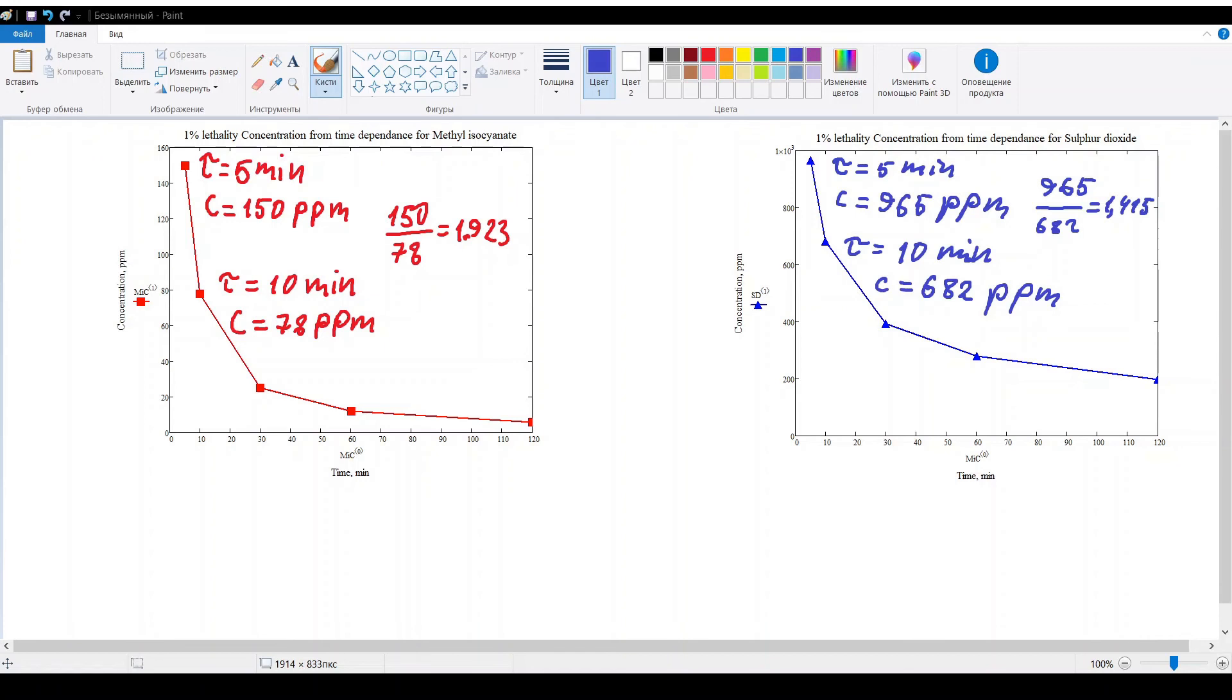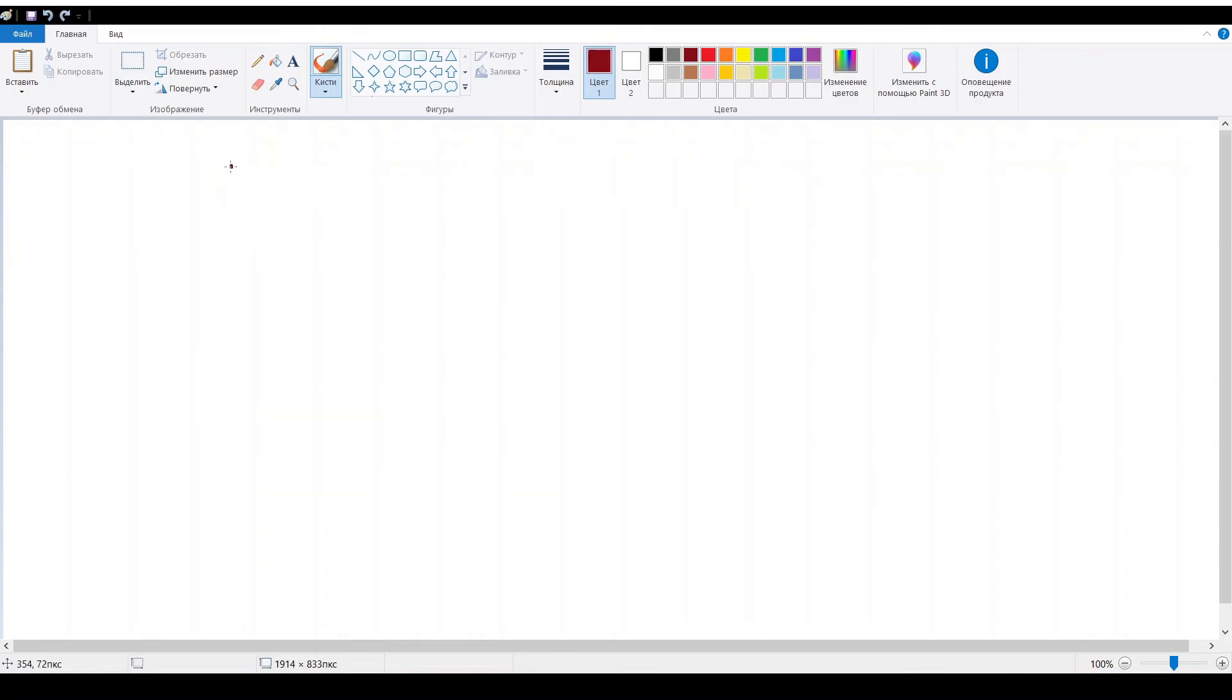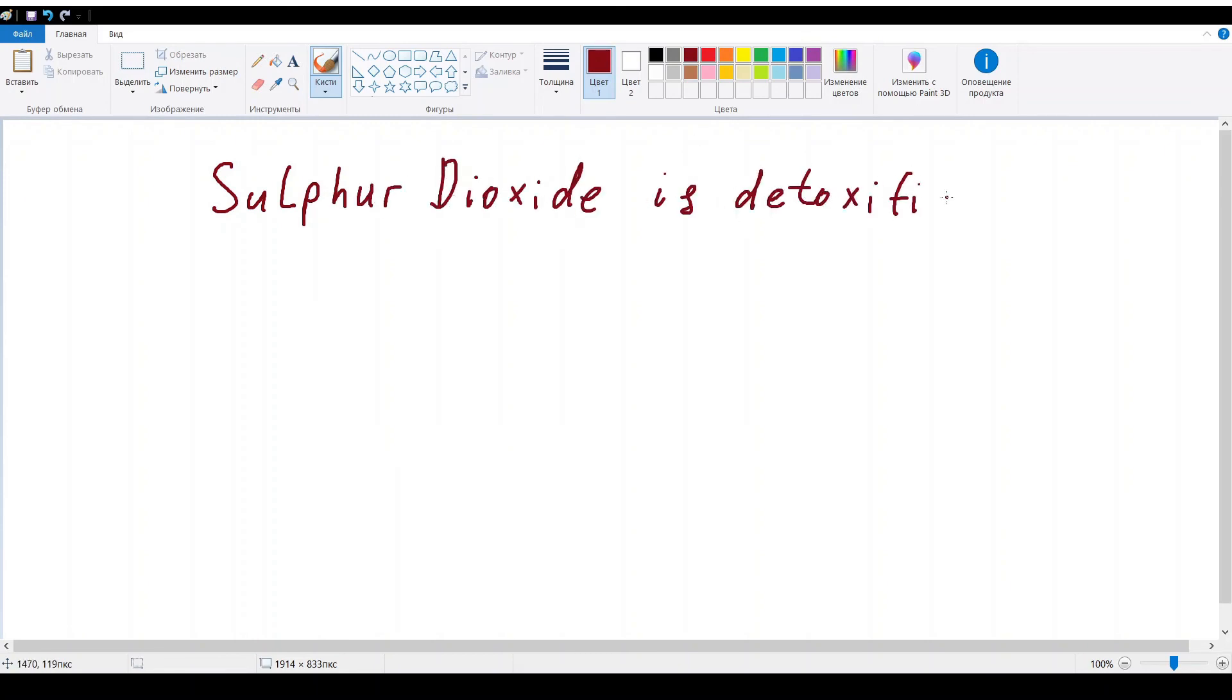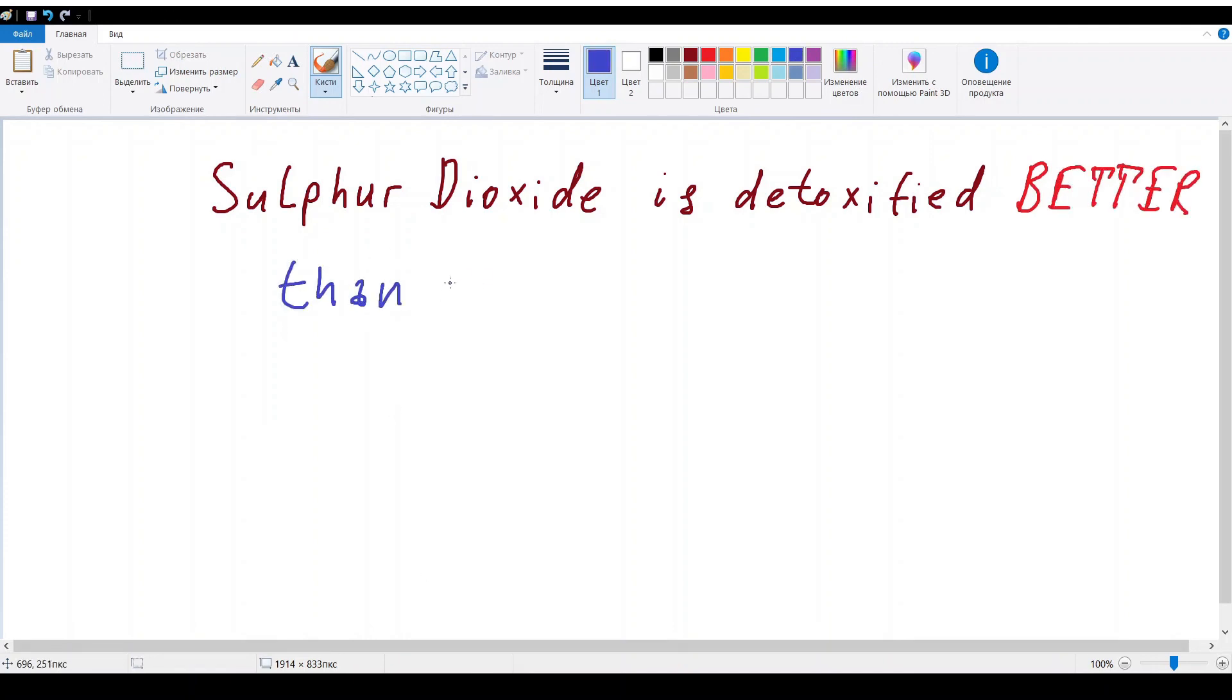So now you can tell that increasing time of exposure twice, you need 2 times less the concentration of methyl isocyanate and only 1.4 times less concentration for sulfur dioxide to take the same probability of lethal consequences. This means that somehow organism deals better with sulfur dioxide comparable to methyl isocyanate.